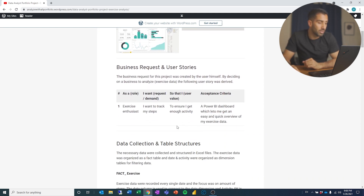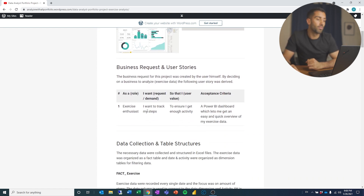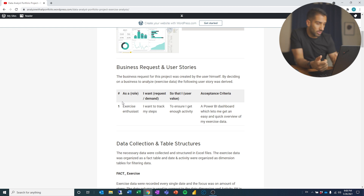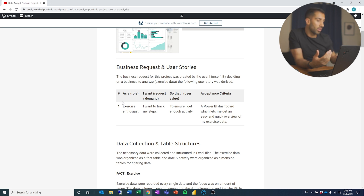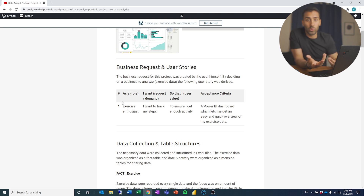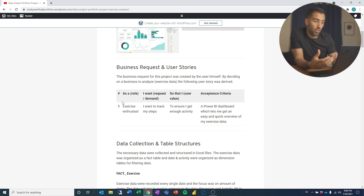That's why I start with the business request and user stories. The business request for this project was created by the user himself — me — by deciding on a business process to analyze. With exercise data, the following user story was derived. This is only to give the person some context: what is it that you are trying to solve? That is what I'm trying to show here.